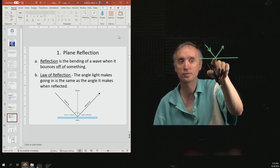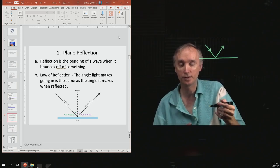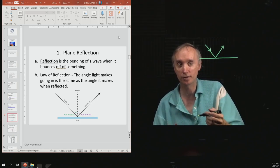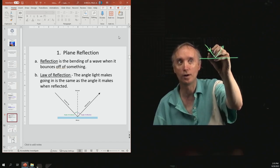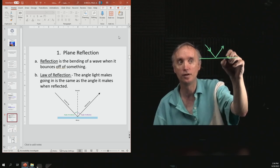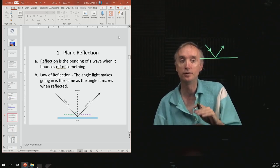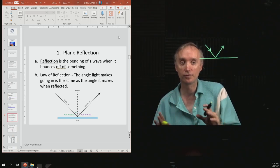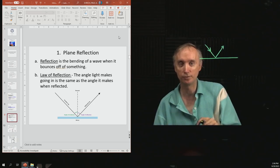This happens for both electromagnetic waves, which is light, and it also happens for mechanical waves. So this could be an earthquake wave reflected off of some rocks inside the earth. But for this lesson, we're only going to be talking about light waves and what they do.